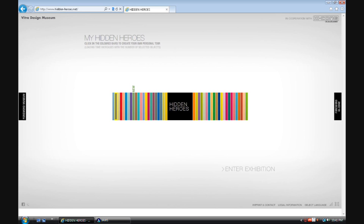There are no headings on this page. Unlabeled 47 button. There are no tables on this page. There are no frames on this page. Unlabeled 54 button. No more lists found.